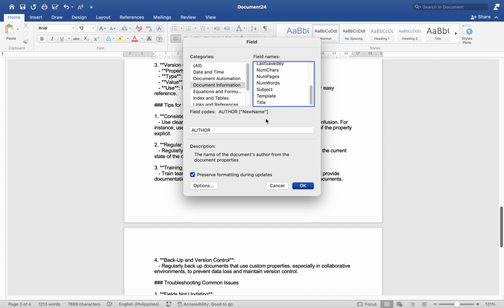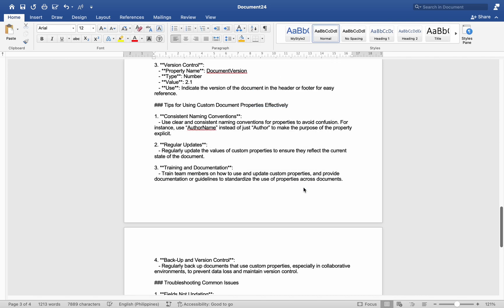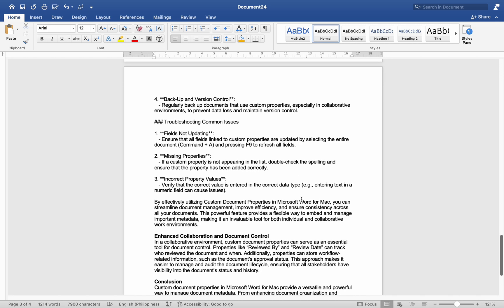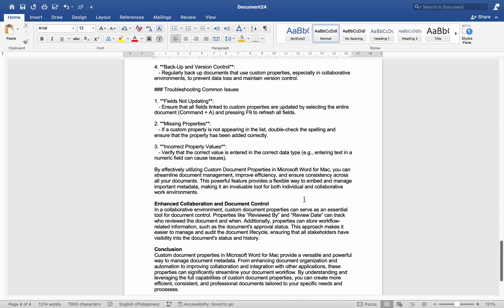Number three, incorrect property values — verify that the correct value is entered in the correct data type; for example, entering text in a numeric field can cause issues. By effectively utilizing custom document properties in Microsoft Word for Mac, you can streamline document management, improve efficiency, and ensure consistency across all your documents.